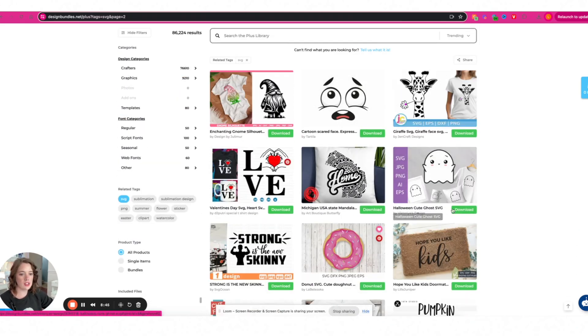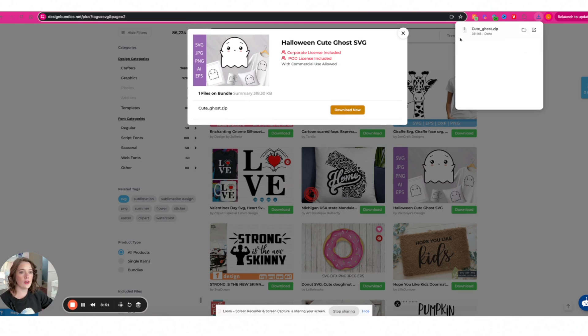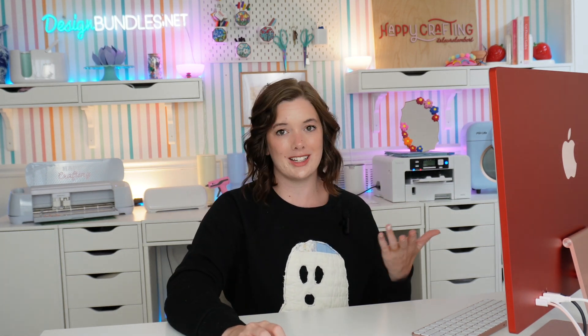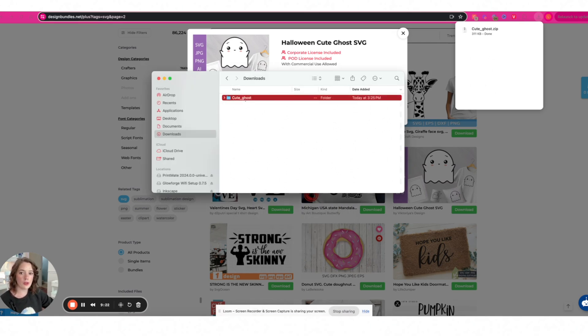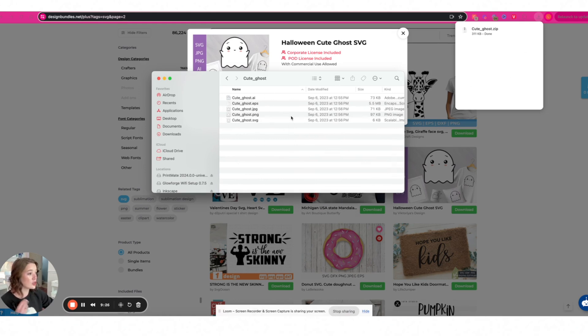I'll grab this little ghost design. I select download and the same thing happens as with Etsy — it downloads into my downloads folder. But the difference with a traditional SVG file is that the designer typically includes several different file types so the file is compatible with many cutting machines. So you'll usually end up with a zip file, which means there's one extra step before uploading into Cricut Design Space. I go to my finder, go to downloads, and to unzip the file all I have to do is double-click it.